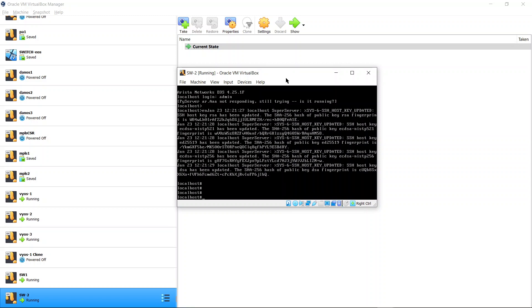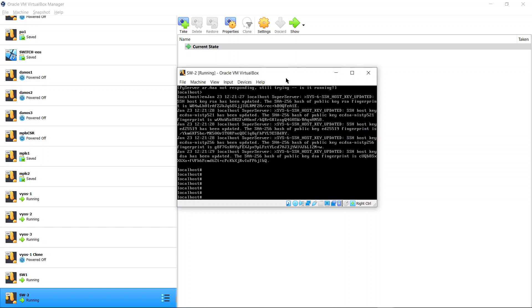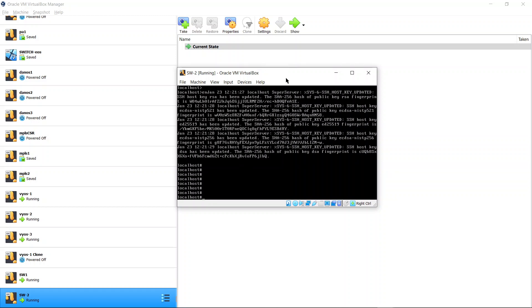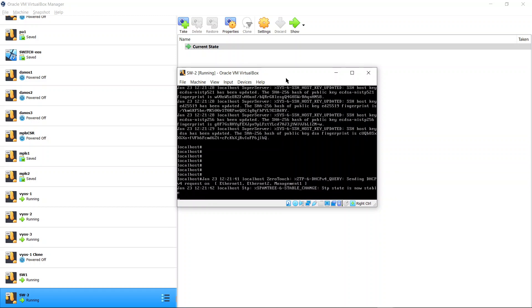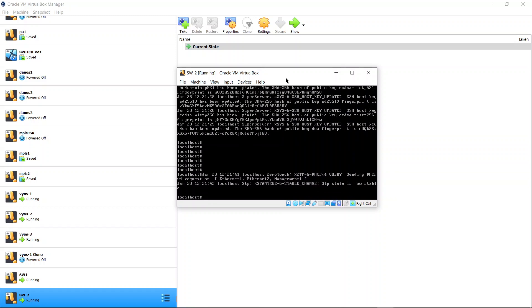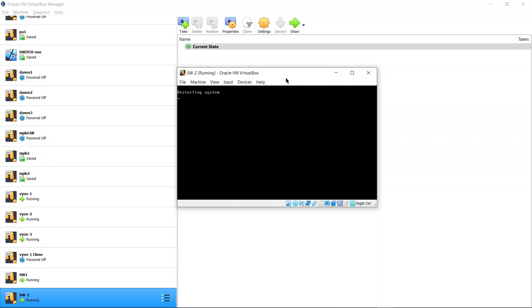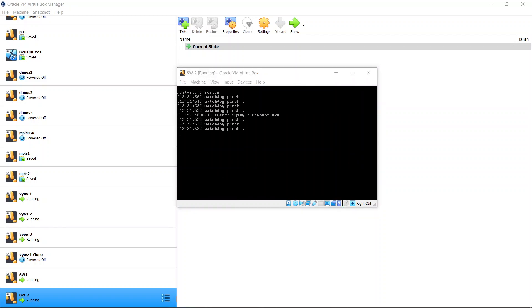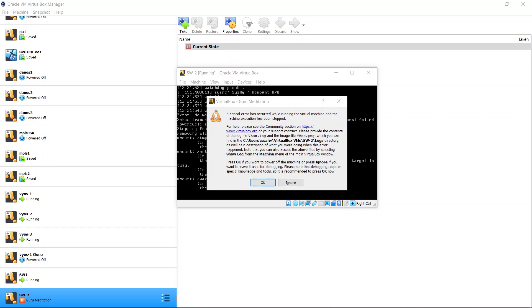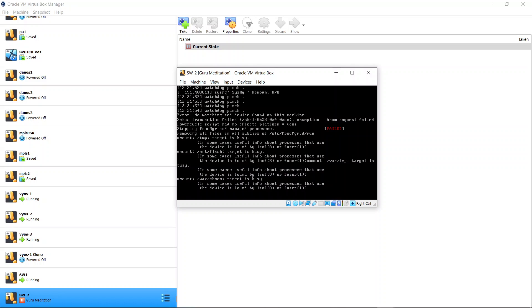You just type in enable, and these are all the bugs. Once you get enable, like this, you should get the hash sign. Typically you may also get a zero touch thing where you would do zero touch cancel, and this guy would restart. Once it goes through the restart it will give you this message. Just say ignore, and then close it. Say power off.